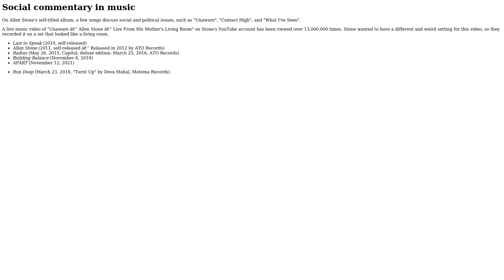Discography: Last to Speak, 2010, self-released. Alan Stone, 2011, self-released, re-released in 2012 by ATO Records. Radius, May 26, 2015, Capital Records. Deluxe Edition, March 25, 2016, ATO Records.